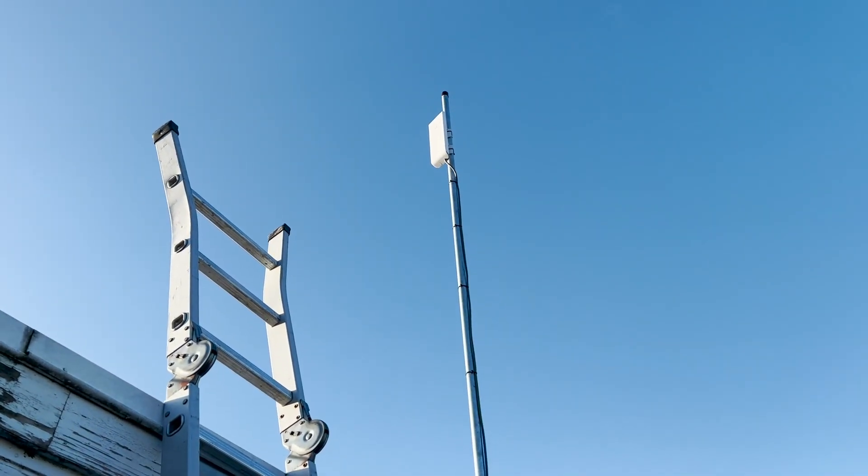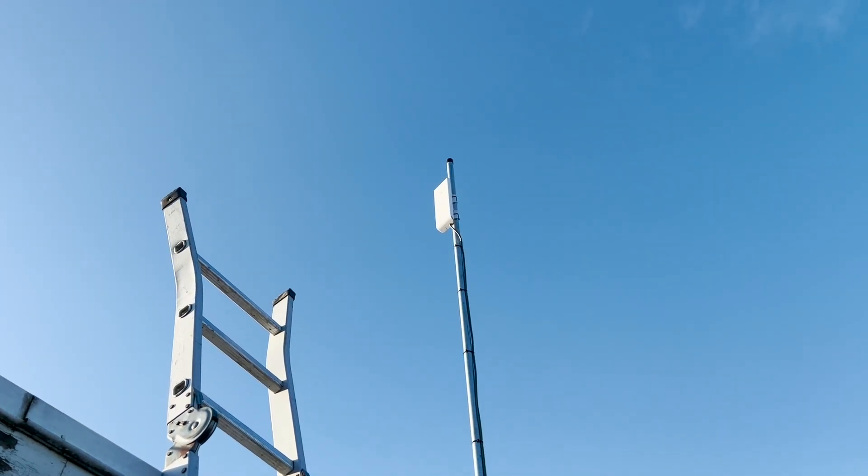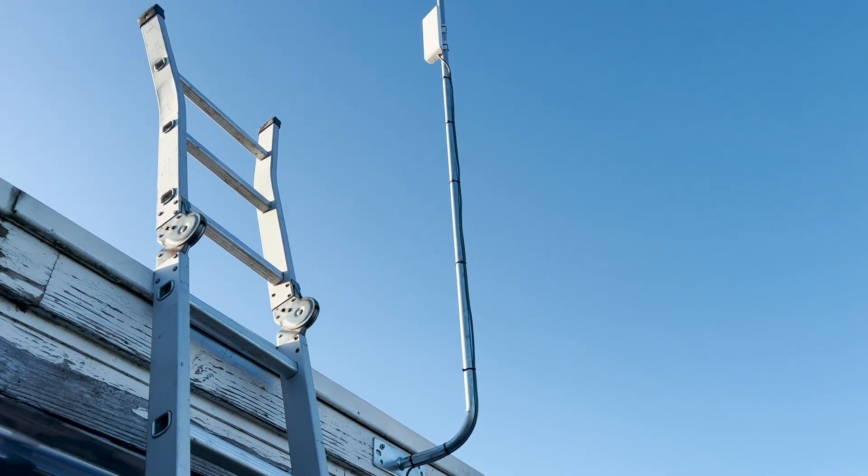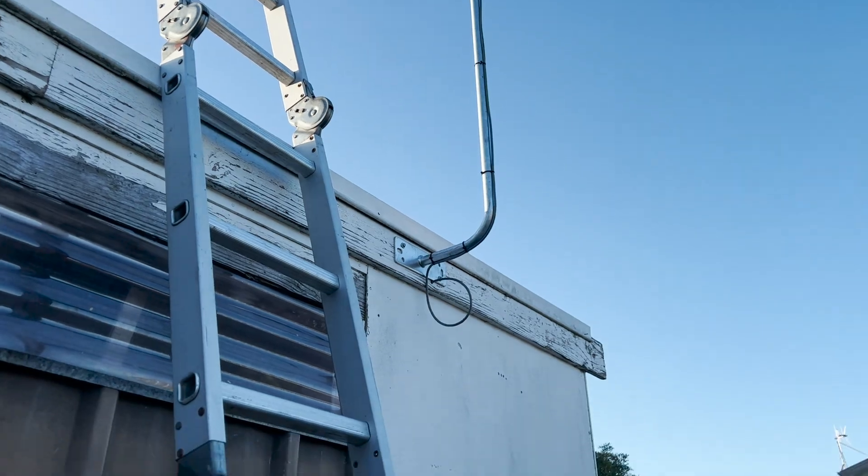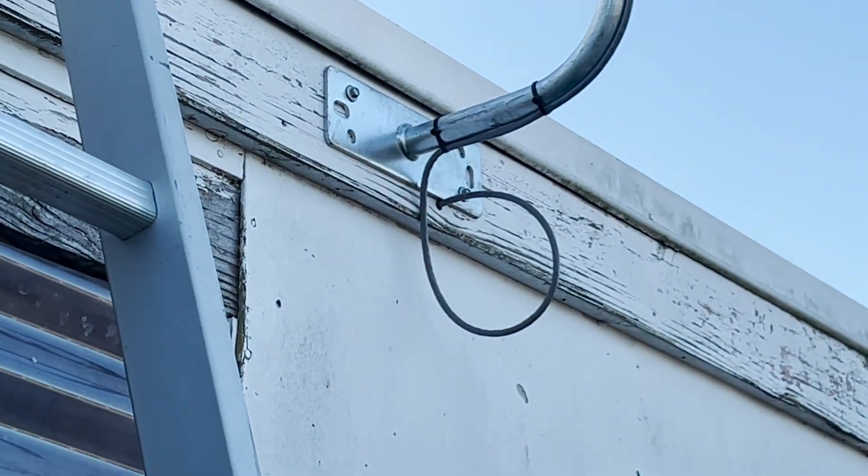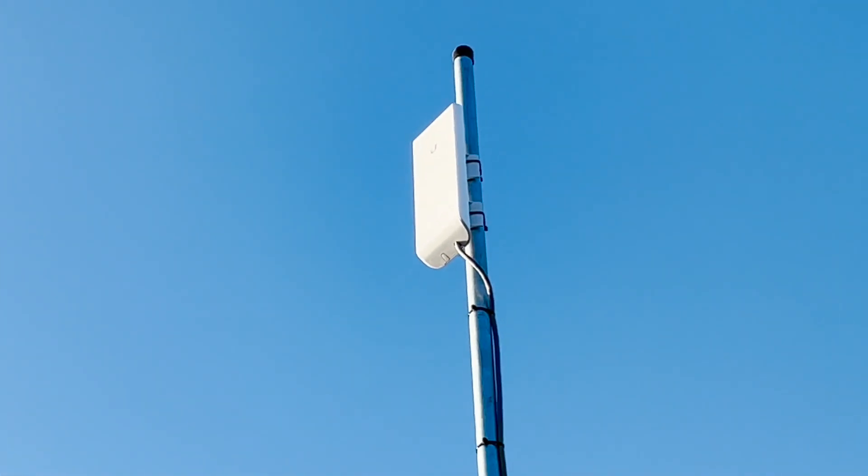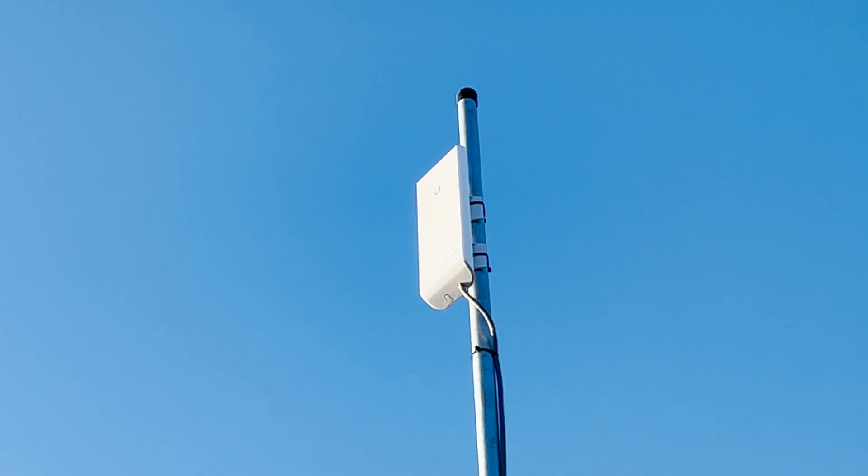I fiddled around with the antenna and the best I could get was negative 32 dBm, which is pretty good. Now we're going to use some silicone to fill in that hole and finish mounting everything properly on the inside.